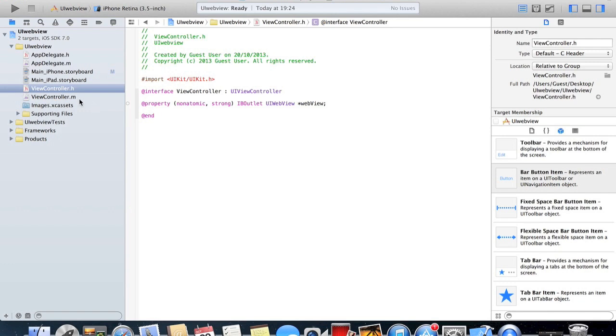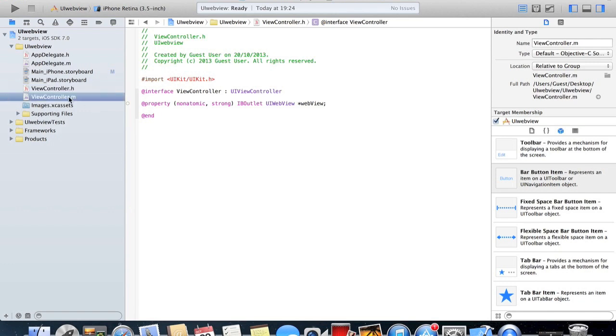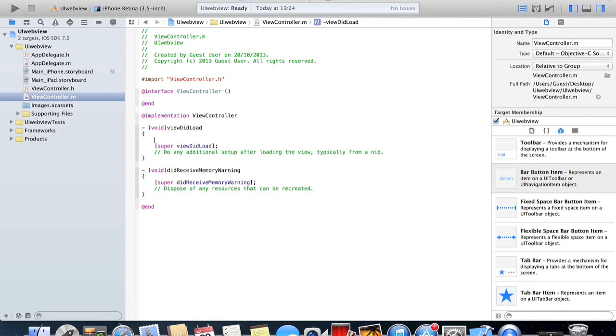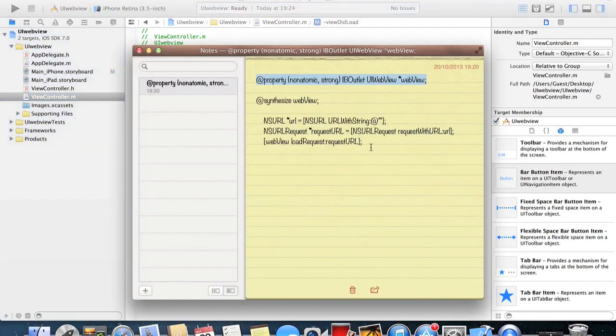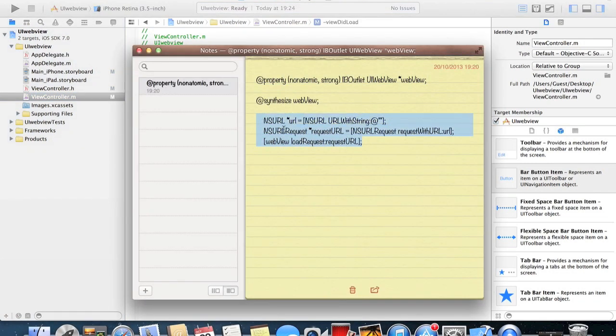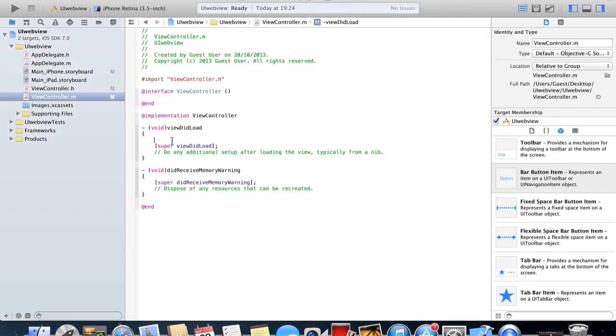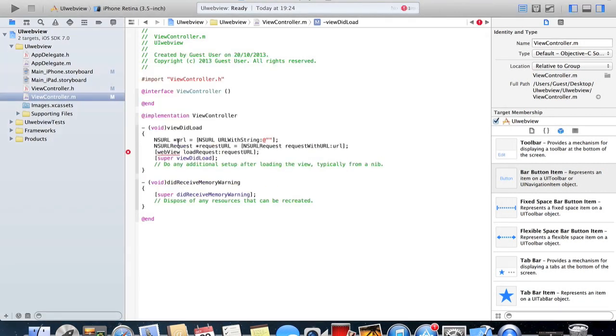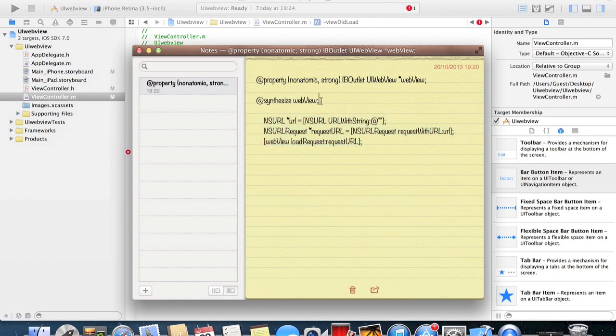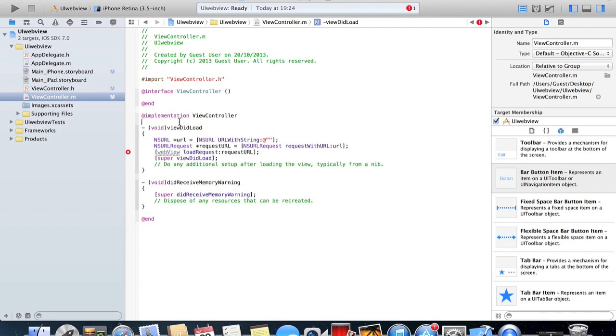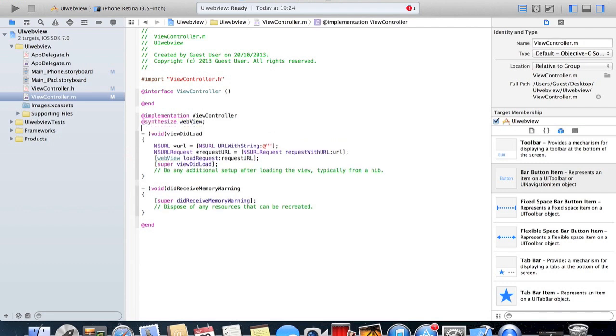If we head over to our implementation file, what we're going to be doing is pasting stuff into this view did load. I'm just gonna go back over to my notes and copy this chunk here and paste that there. Now we've got an error here and it's not gonna work unless we put this bit of code here, which is synthesize web view. Copy and paste that and I'm just gonna put this underneath synthesis implementation view controller.